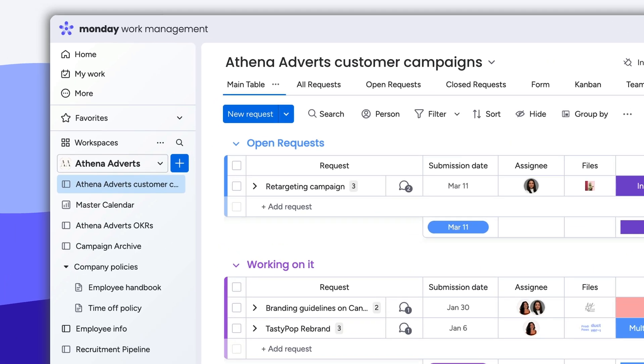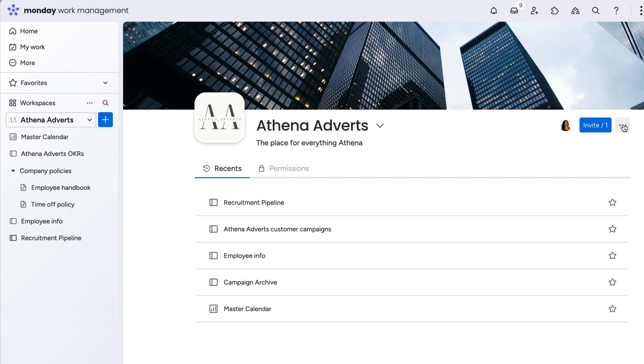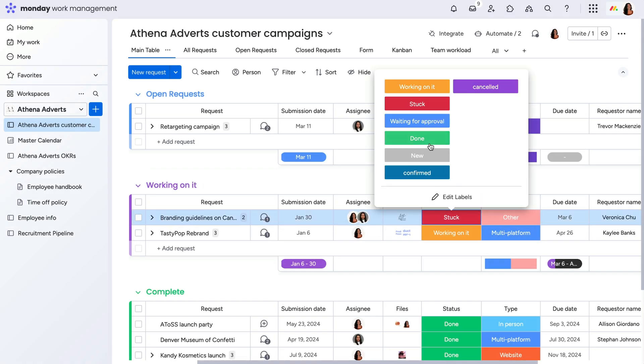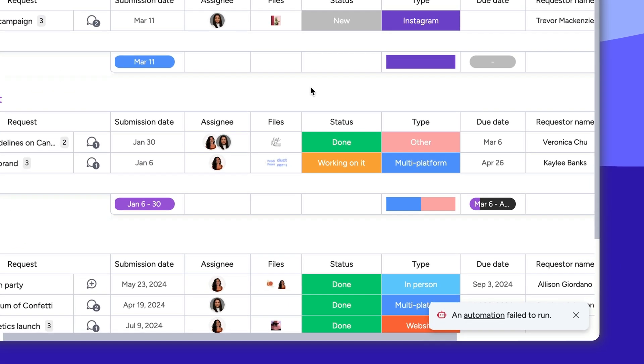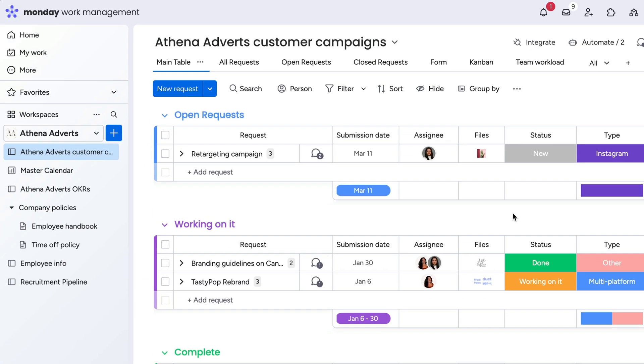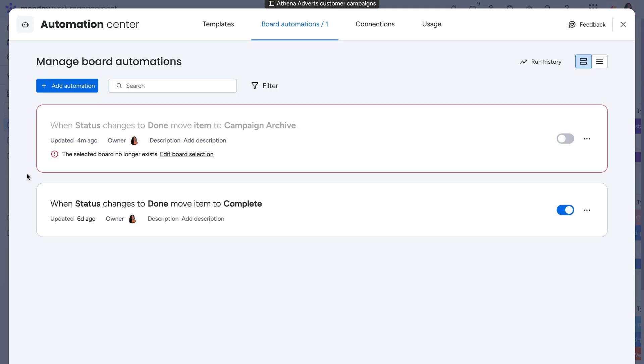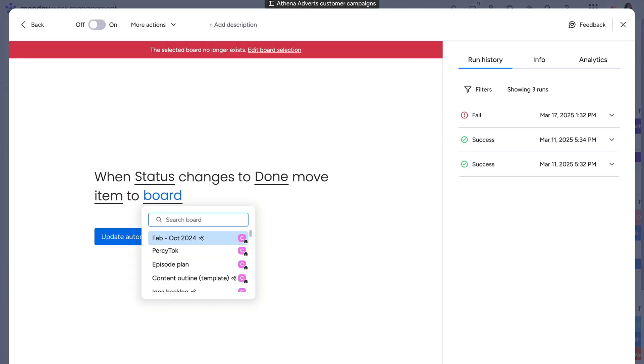Same goes for the board of origin, destination board, or even an entire workspace being deleted or archived. With nowhere for the item to go, the automation will be unable to run. So be sure to recover the missing trigger or target, or recreate the automation with active elements.